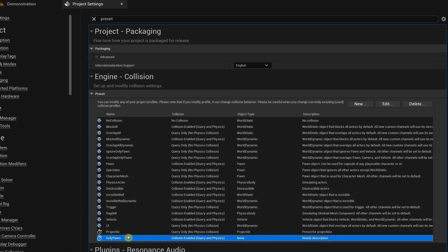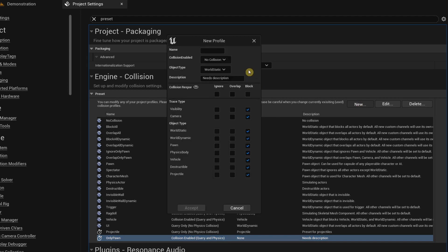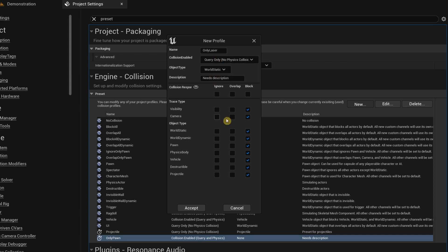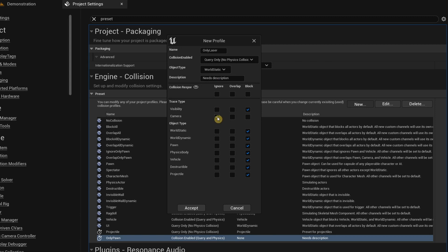Similarly we need to do this again. Over the name section I'm going to type Only Laser, and then under Collision Enabled we're going to select Query Only. Then in here we're going to click on the Camera checkbox over here, and then the rest we're going to click on everything over here. Click on Accept.